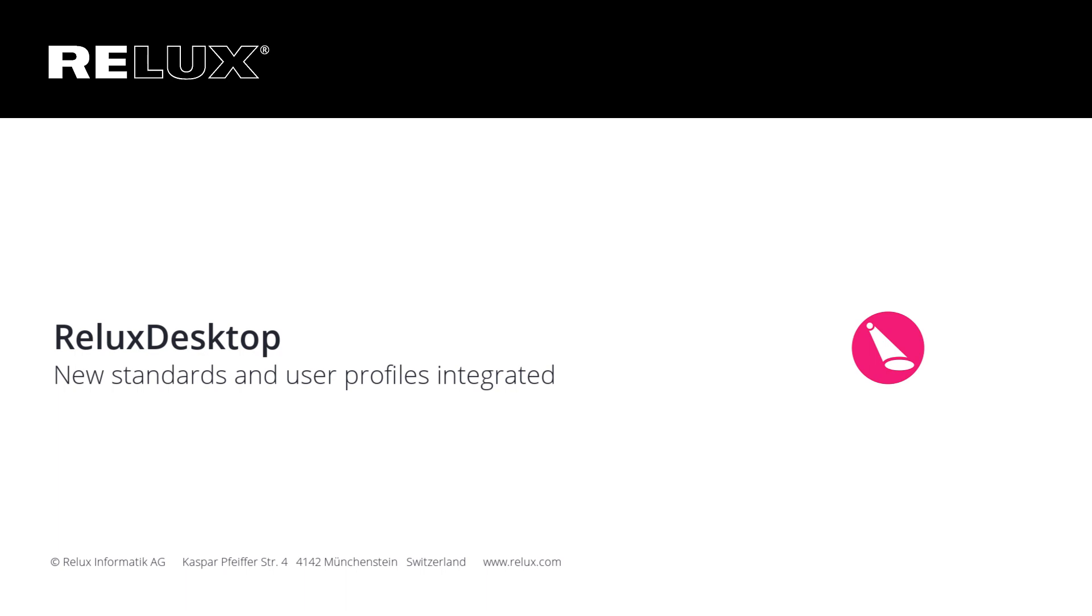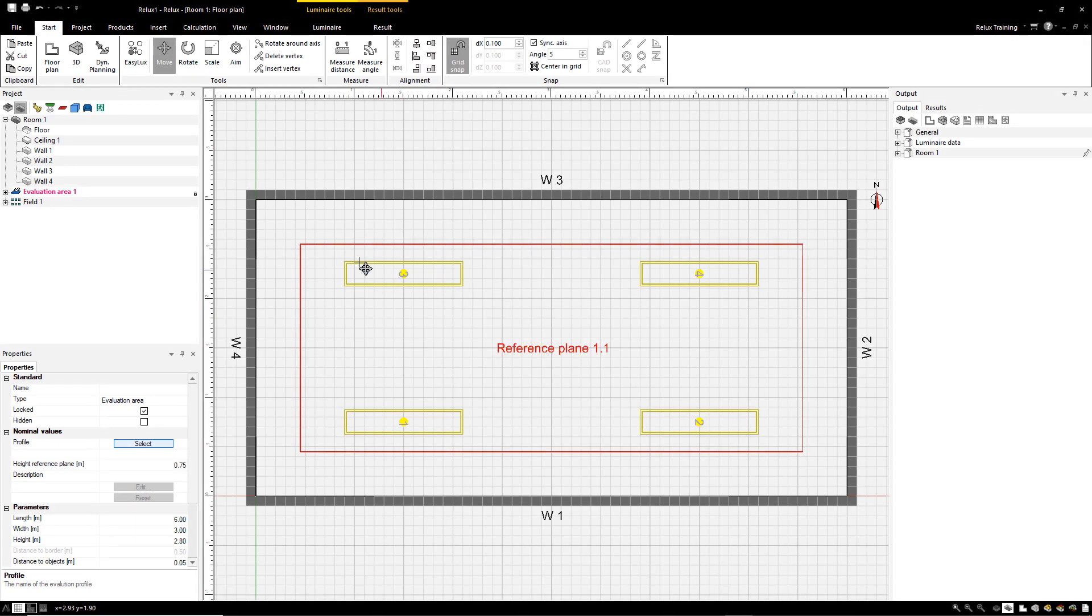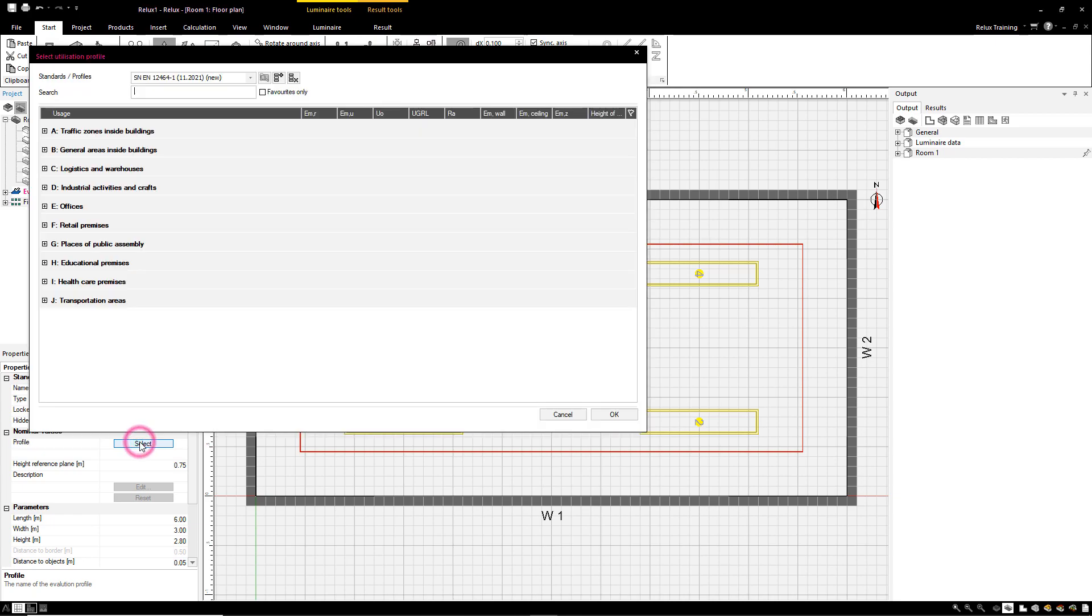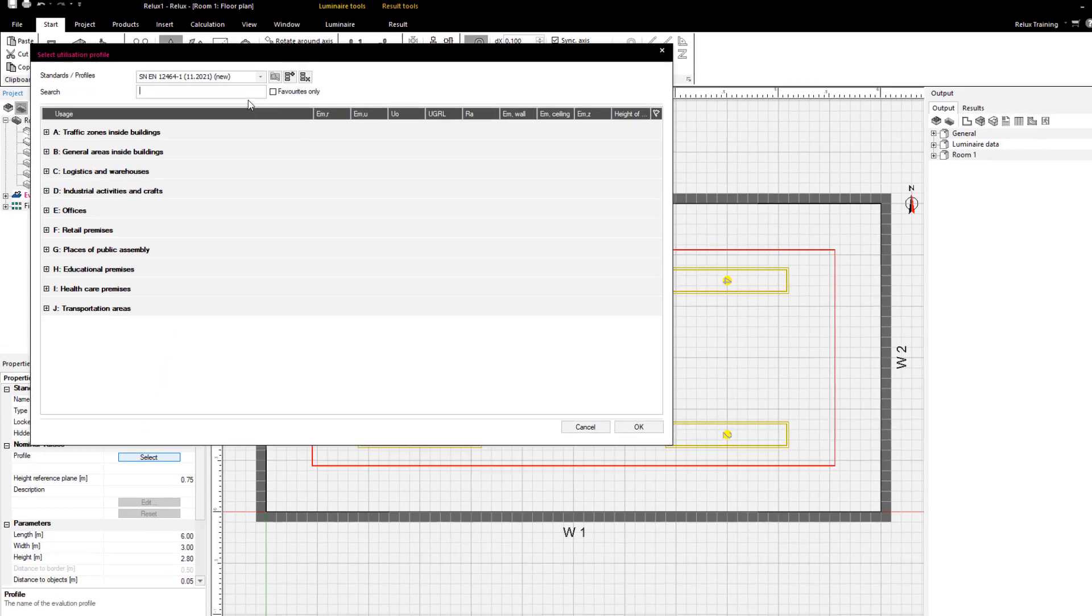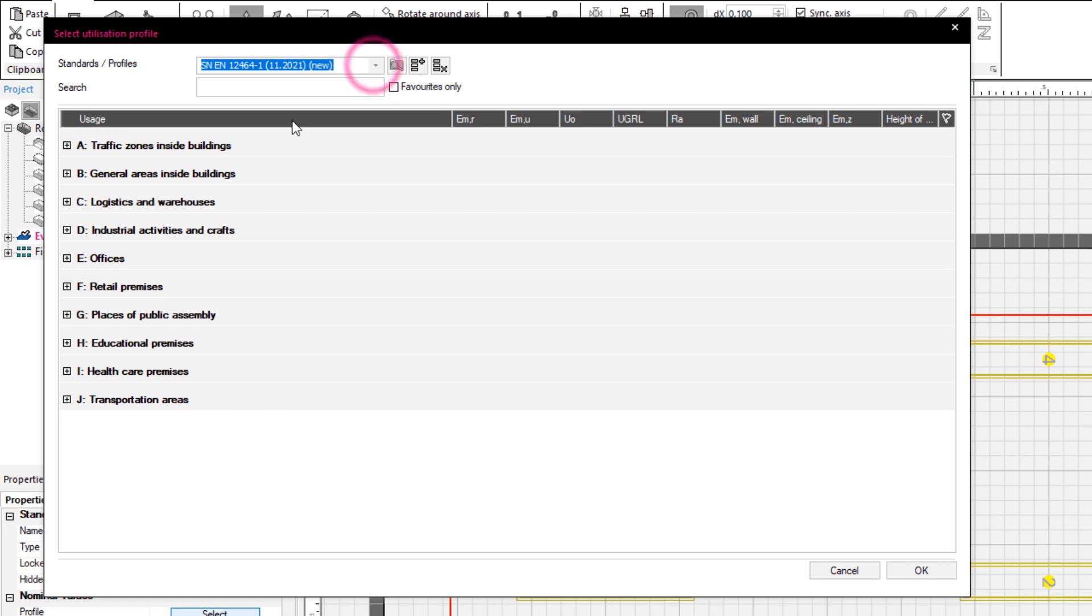Relix Desktop. The new version of Relix Desktop has integrated the new N12464-1 standard and has been implemented in a user-friendly way.